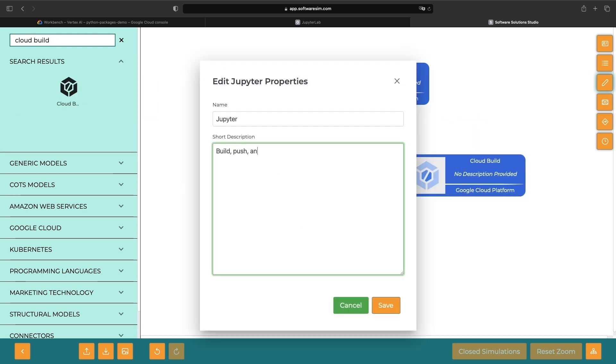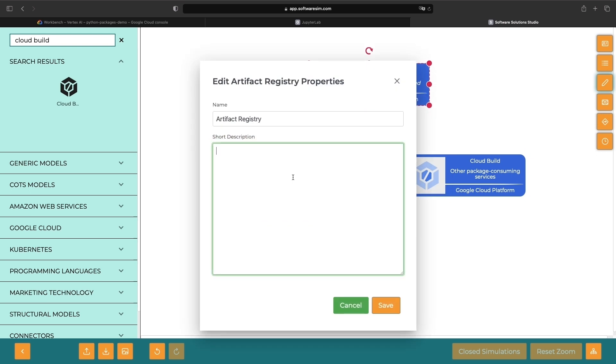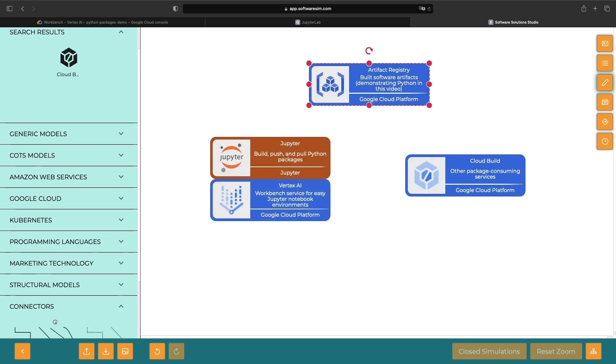This approach is serverless and leverages the artifact registry service. We'll also demonstrate how to create, push, and pull packages from that registry within a Jupyter notebook environment on Vertex AI Workbench.